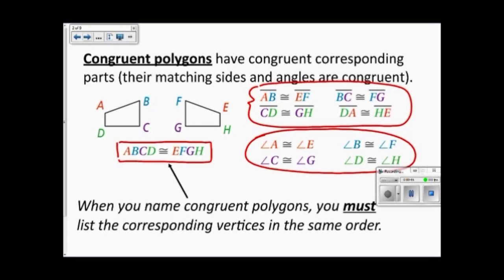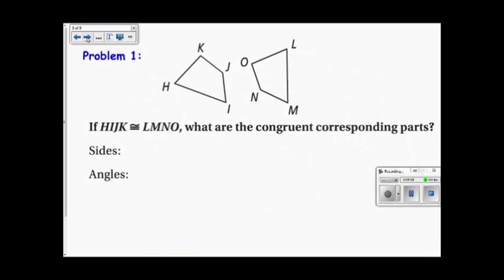One more thing to point out is that when you name congruent polygons, you must do them in the same order. So if I name the first one quadrilateral ABCD, then the second one has to go in the same corresponding order. A corresponds with E, B corresponds with F, C corresponds with G, and D corresponds with H. Those two orderings have to match.